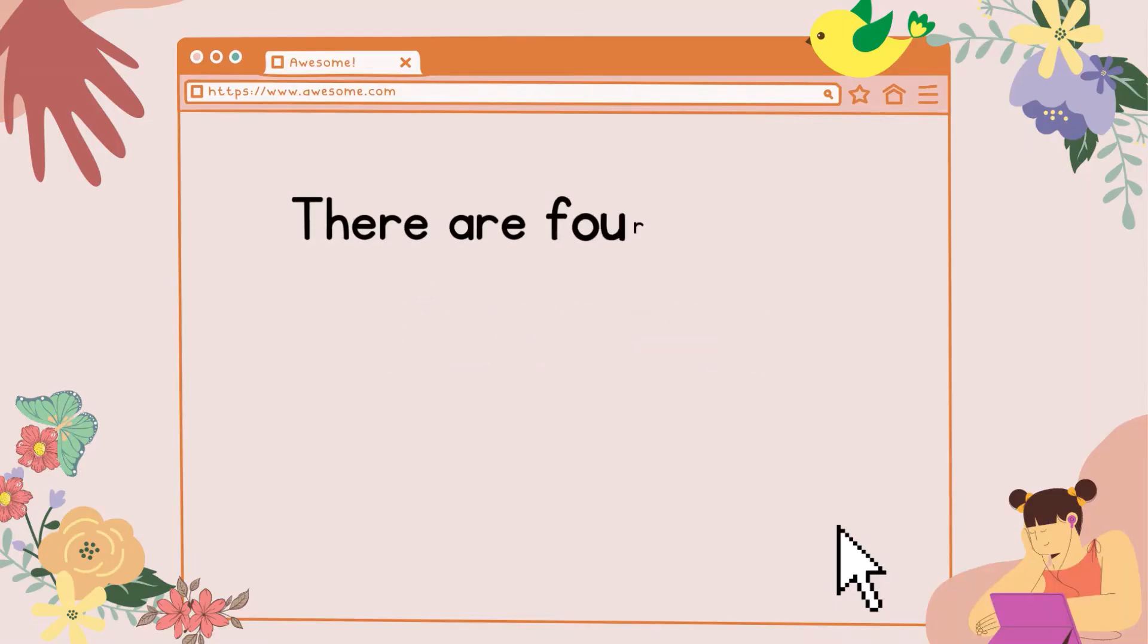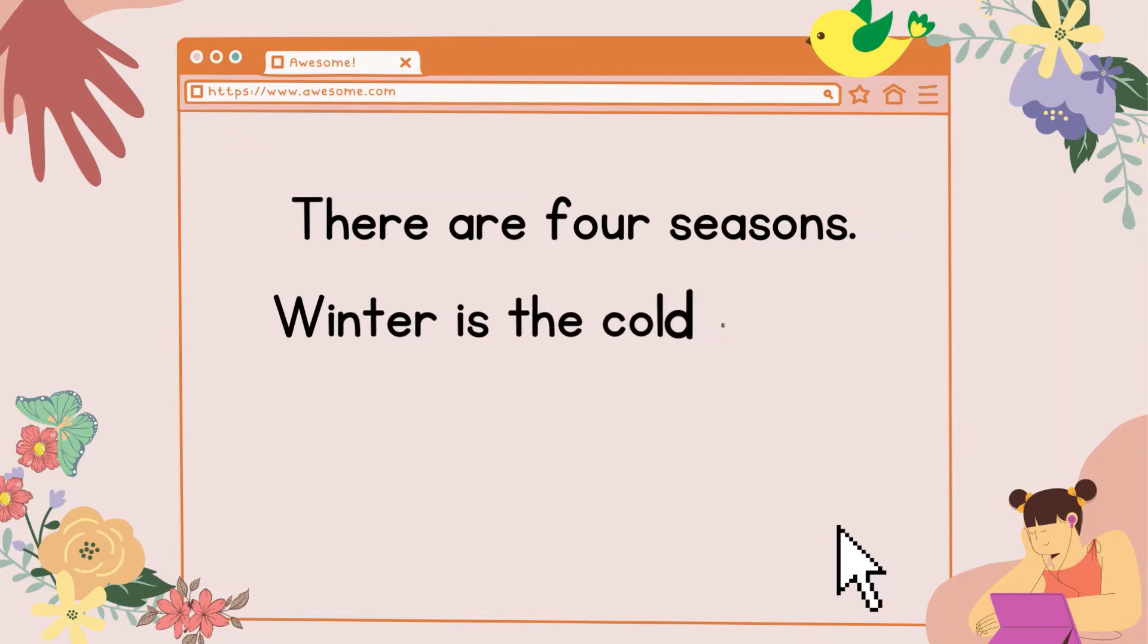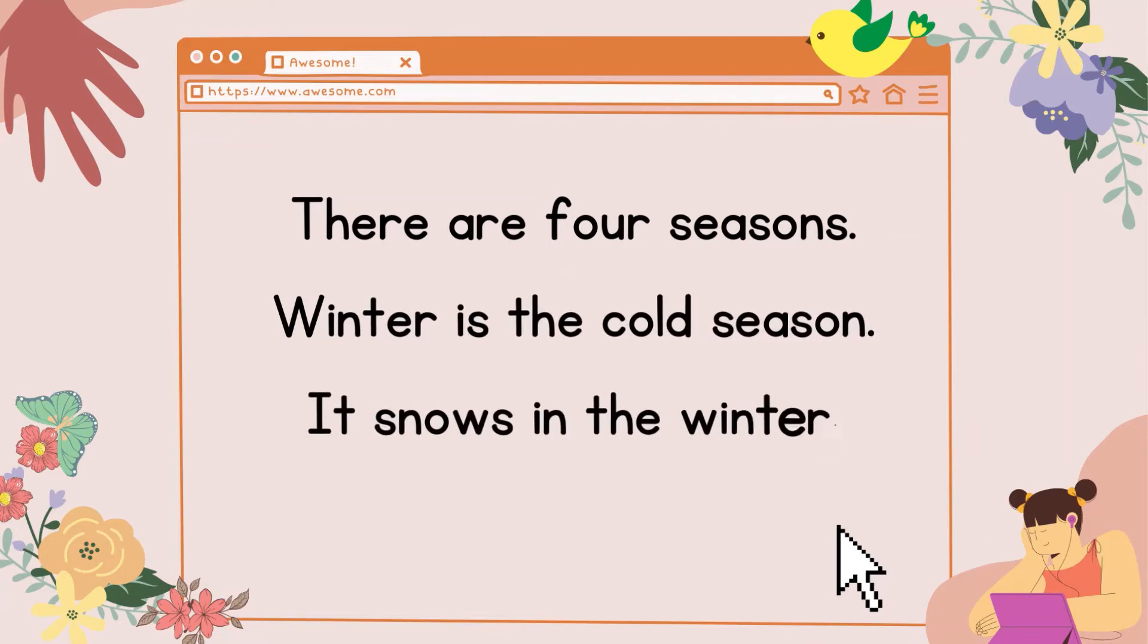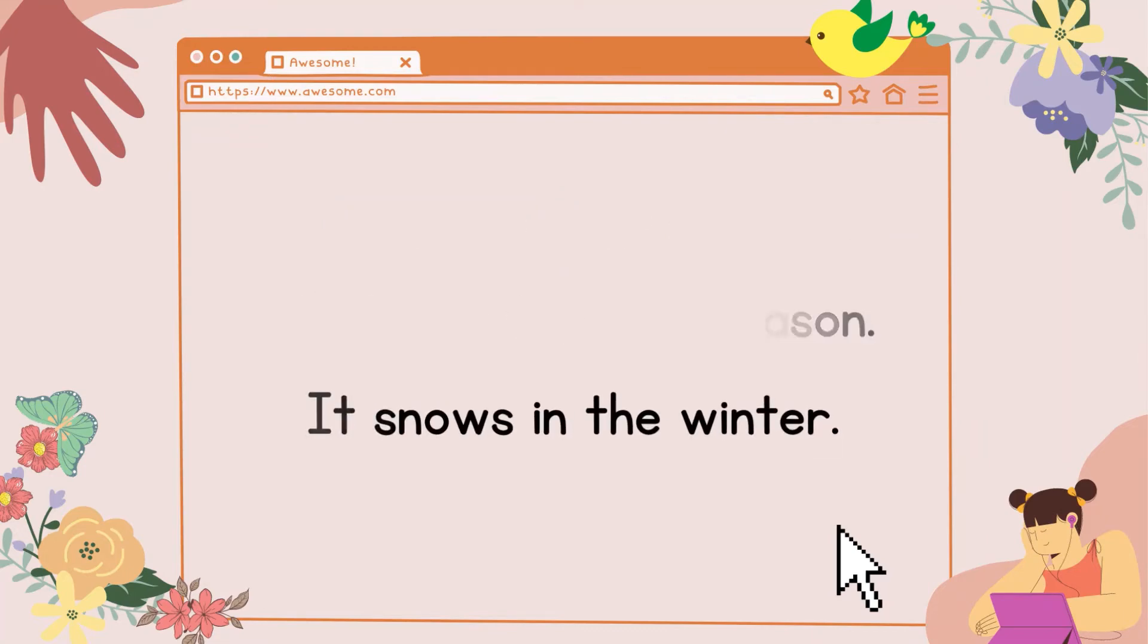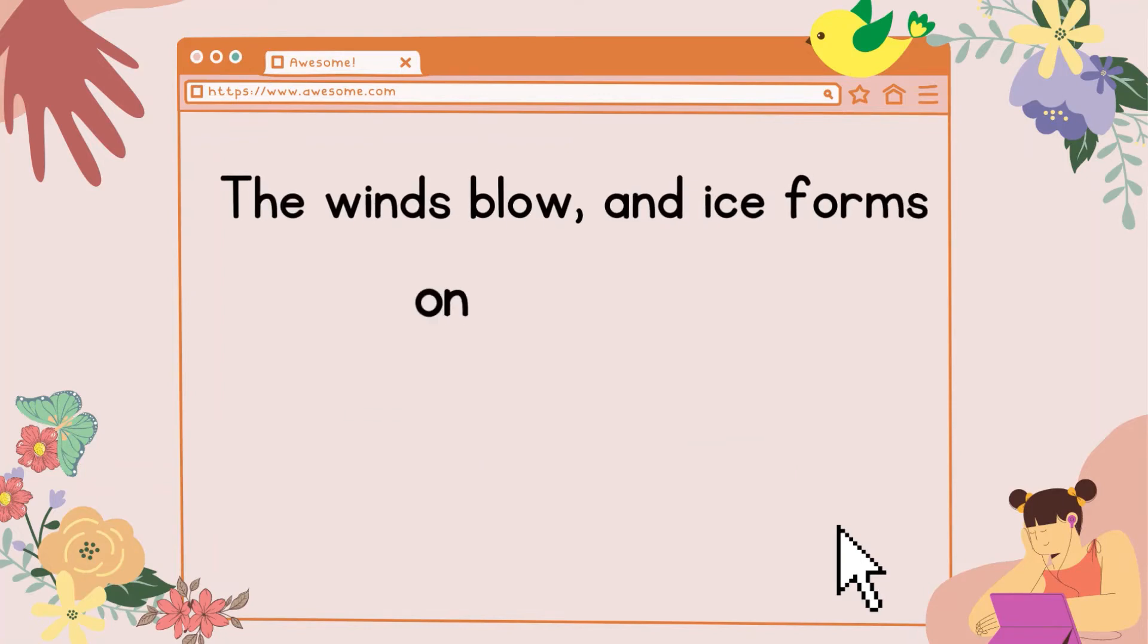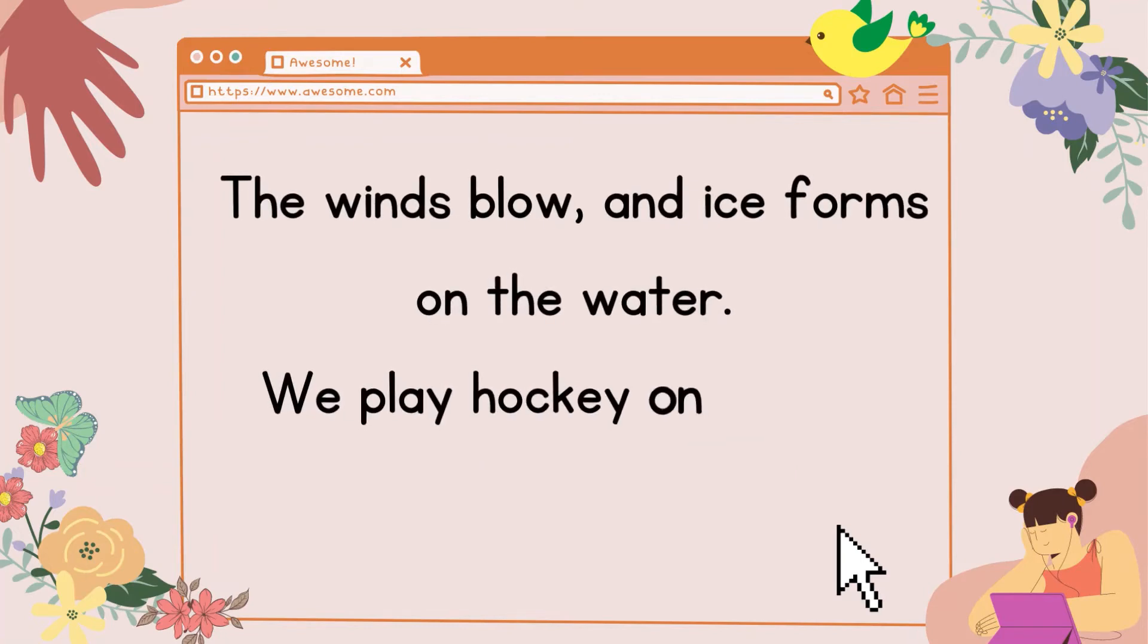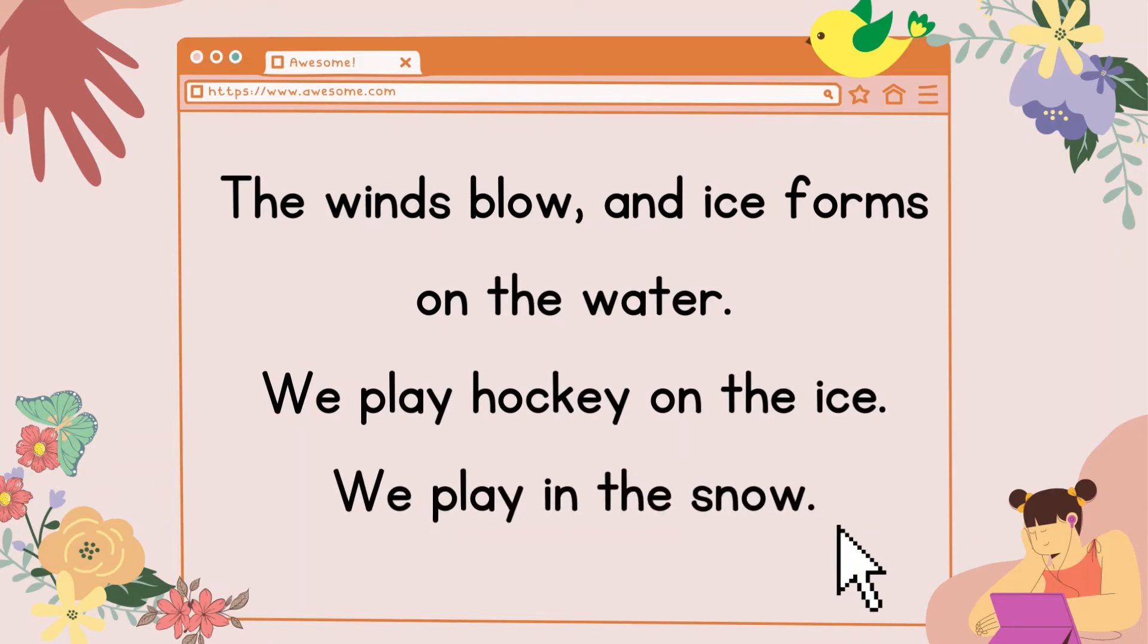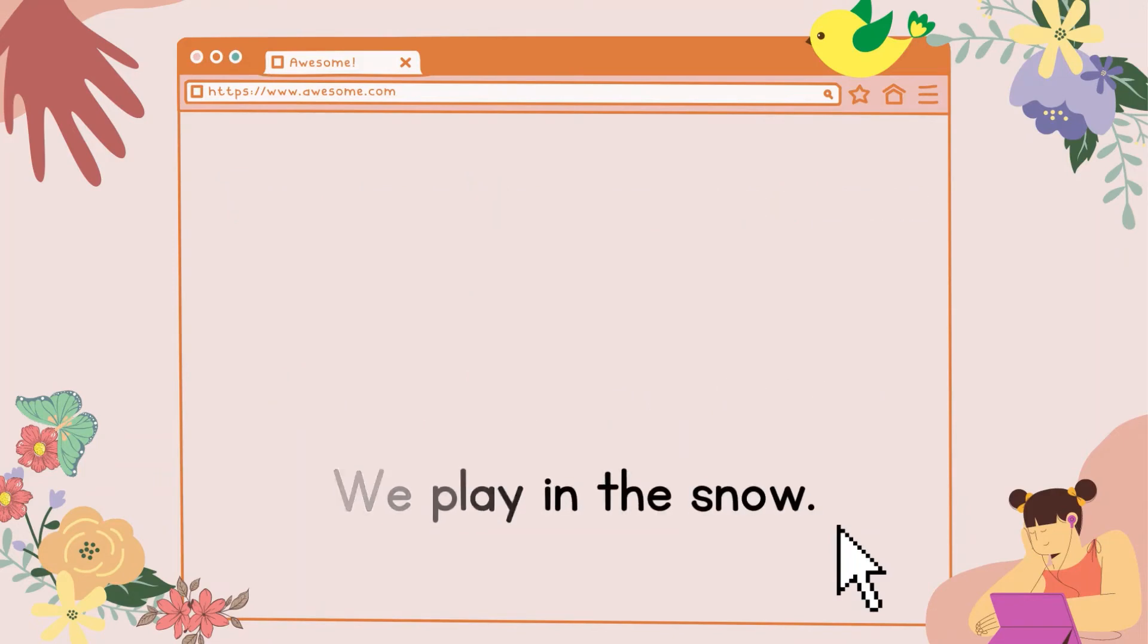There are four seasons. Winter is the cold season. It snows in the winter. The winds blow, and ice forms on the water. We play hockey on the ice. We play in the snow.